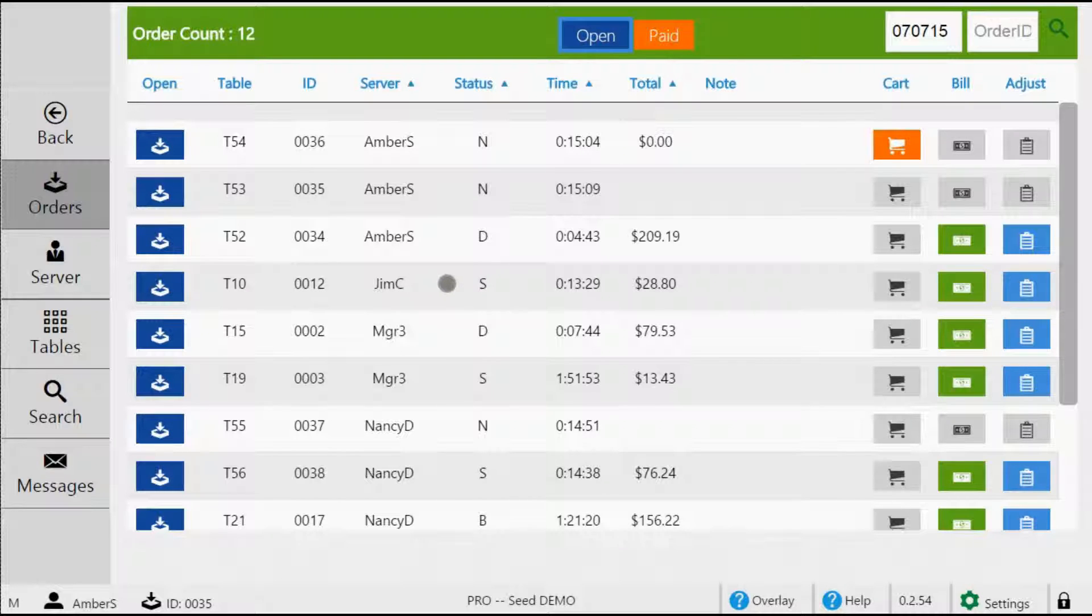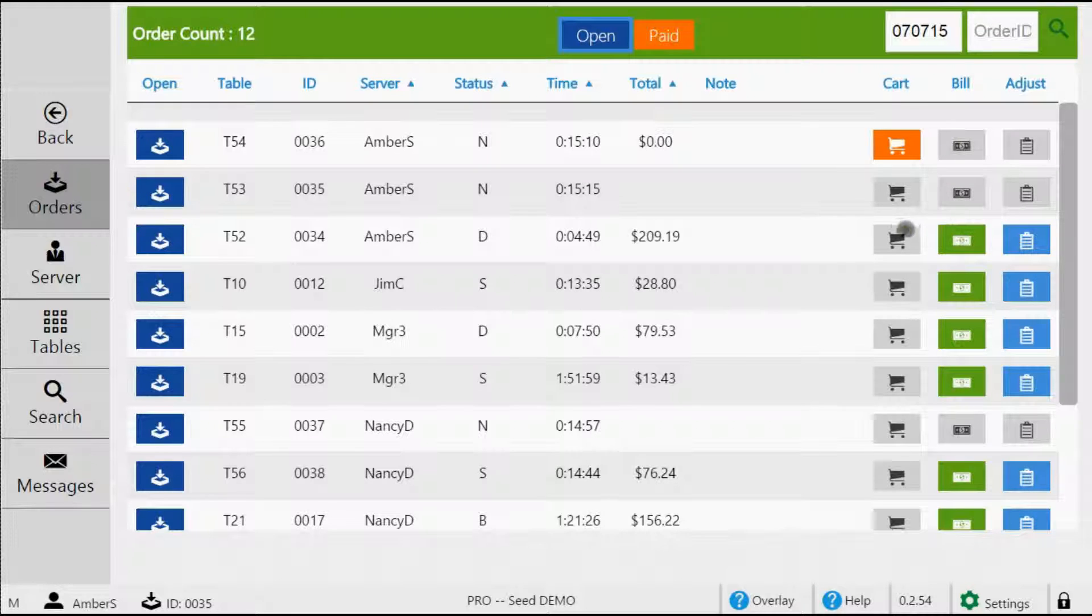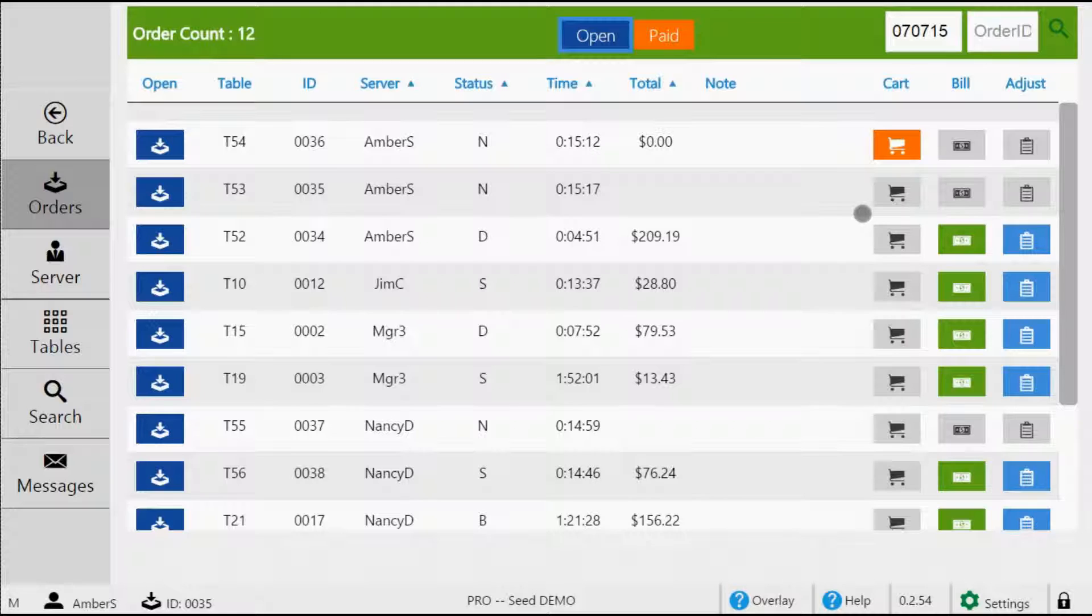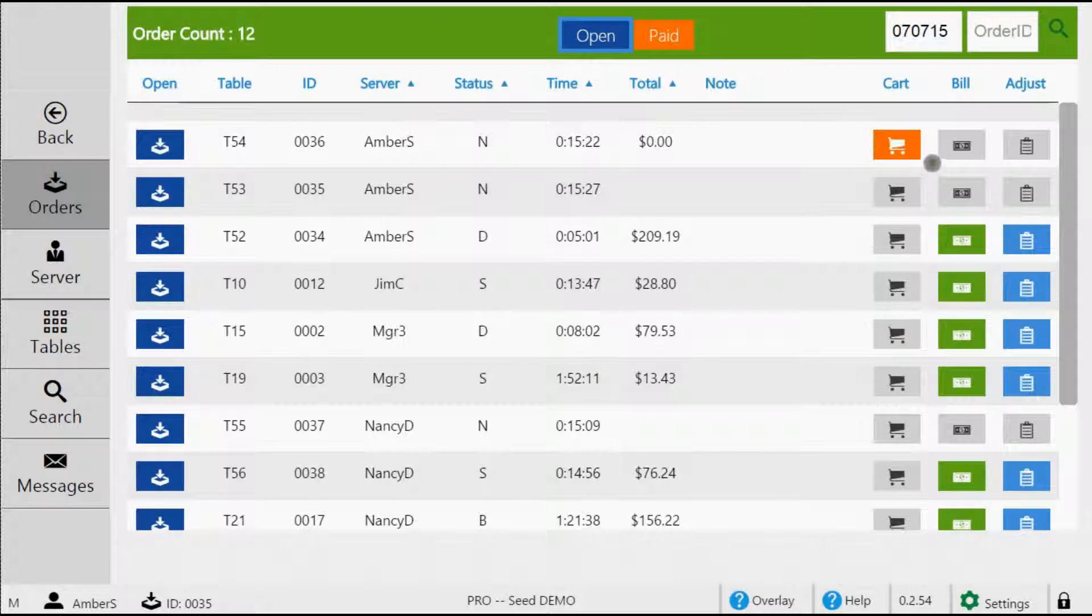On the right side, there are three buttons: cart, bill, and adjust. These buttons are only enabled when you can perform the task they're intended for. For example, if you have a table but no items have been ordered yet, the bill and the adjust button will be disabled. As soon as you add items to it, then they will become enabled.